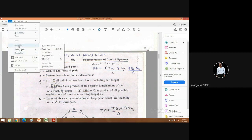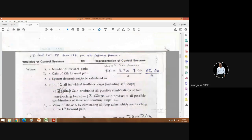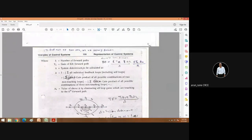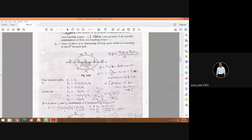We will practice some more so that you will get a grip on that. This is the formula for the transfer function, that is T1·Δ1 plus T2·Δ2, divided by delta.